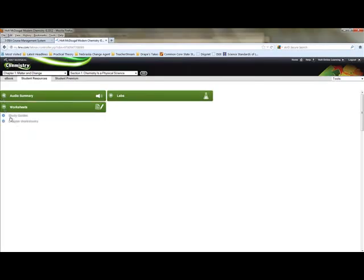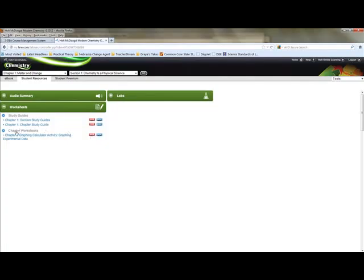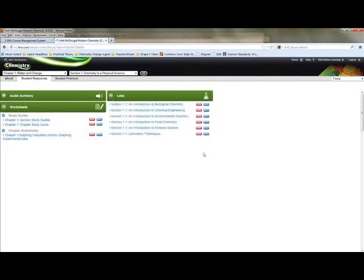There are worksheets, which are study guides, or chapter worksheets. You can see they're in document form or PDF. If you just click on the hyperlink, it'll bring up the PDF. But the document allows you to write in them and then turn them in if you need to. And then the labs here. Now the labs are from the book and some of them are or are not appropriate based on home use. I have made that decision for you and I'll show you where you find that.